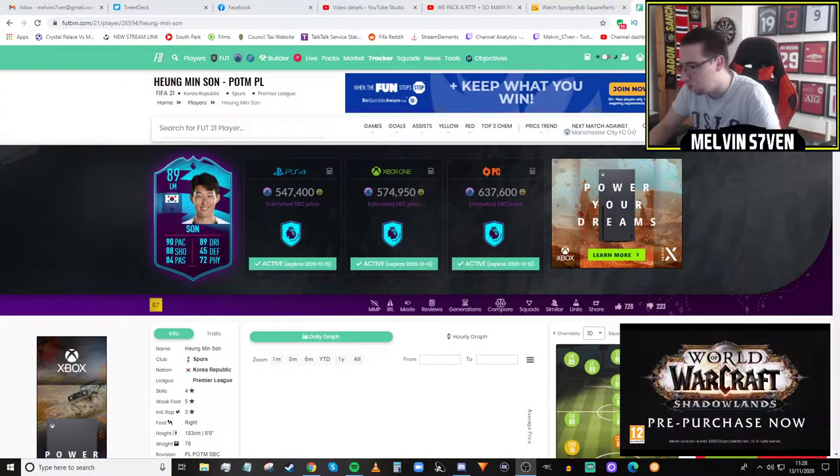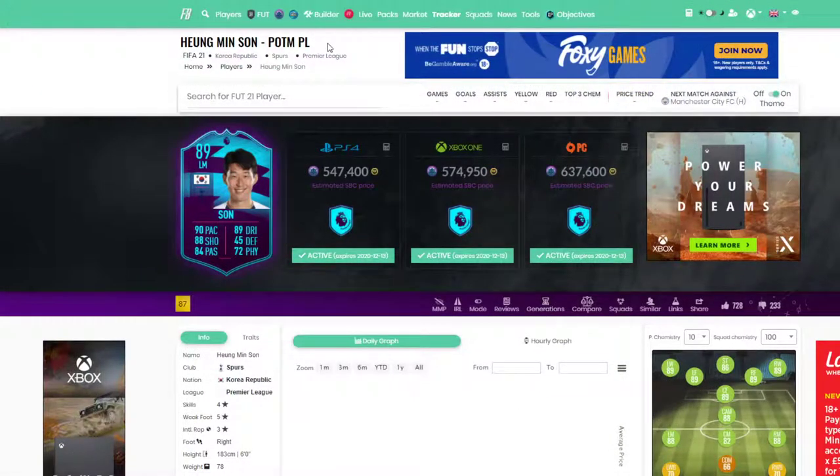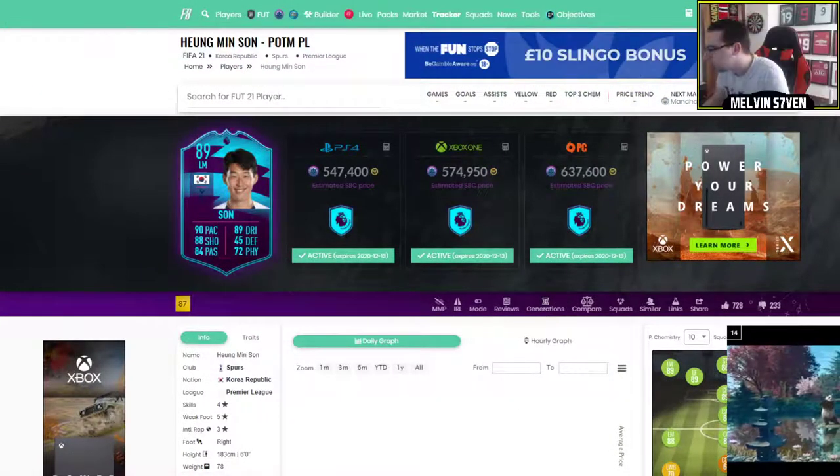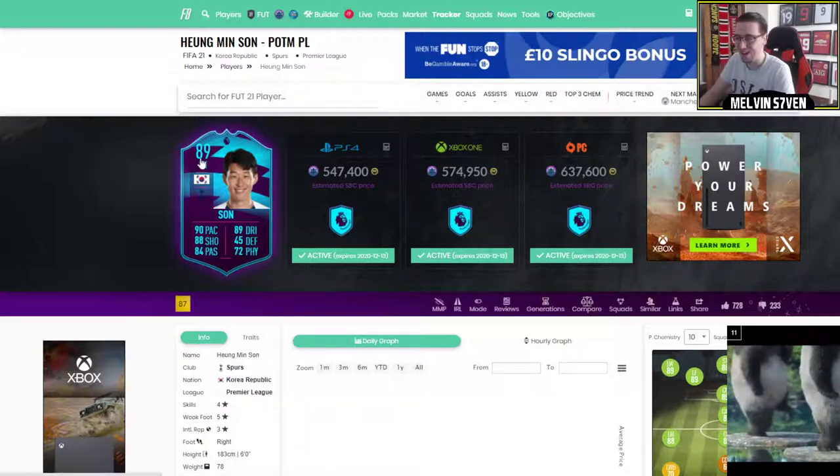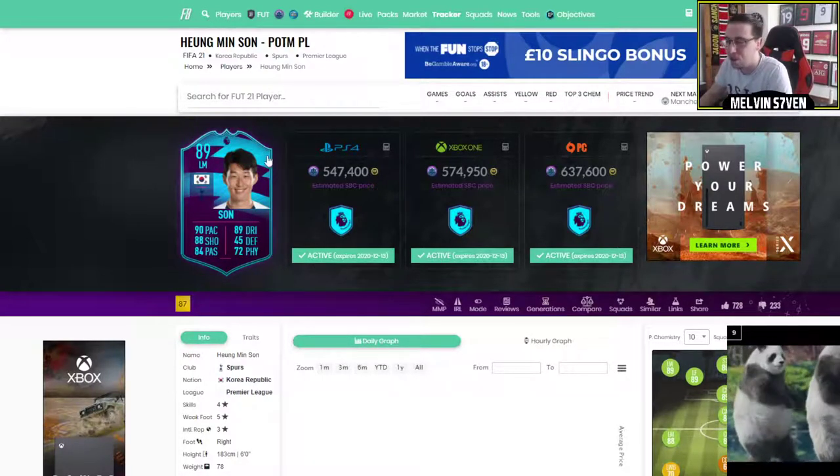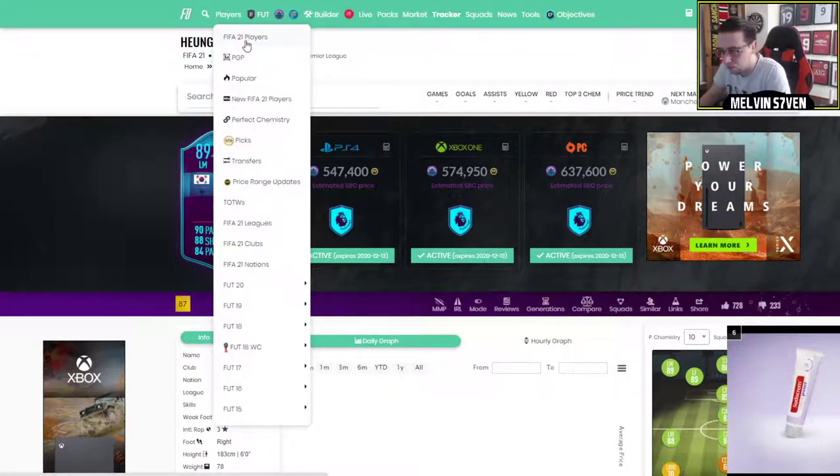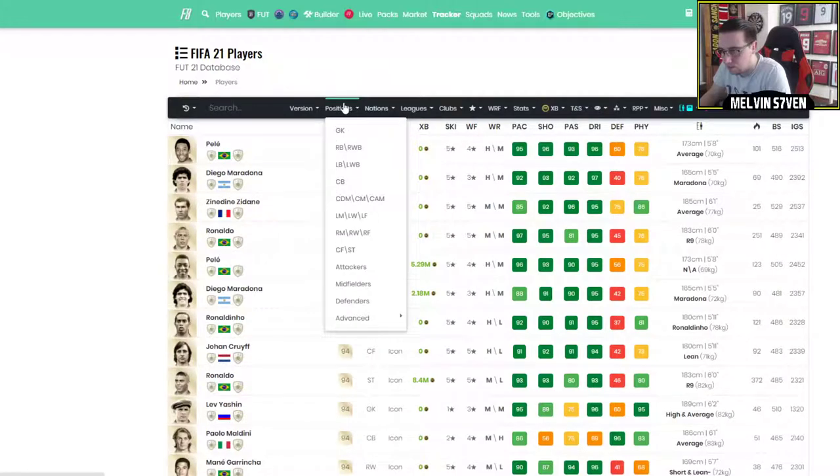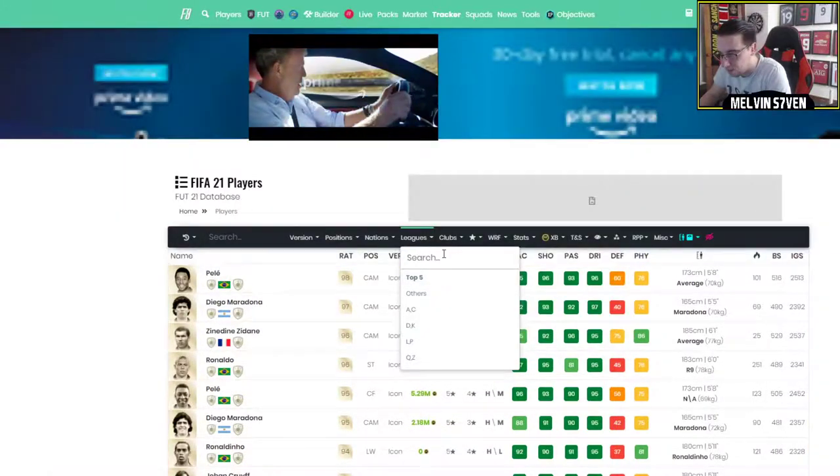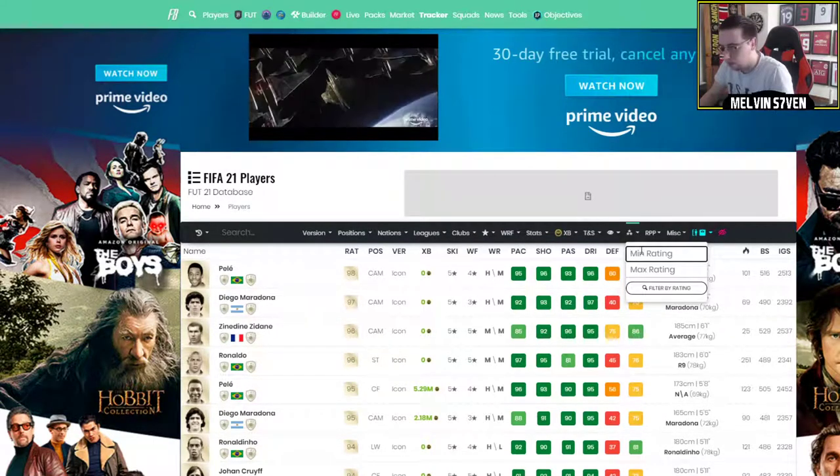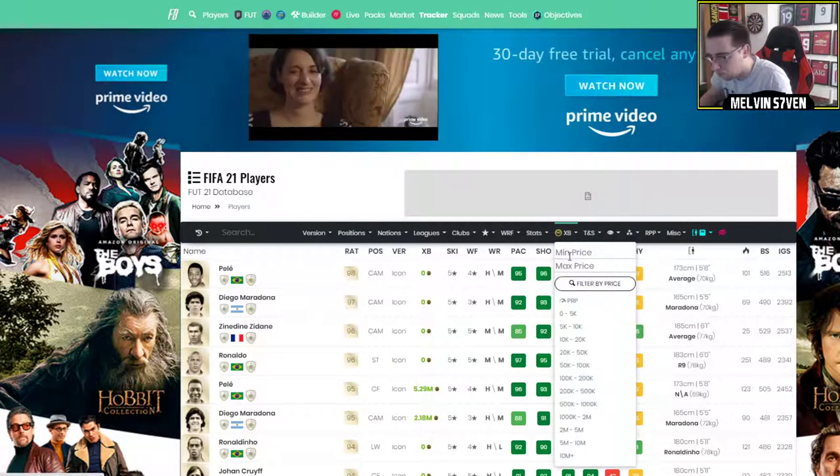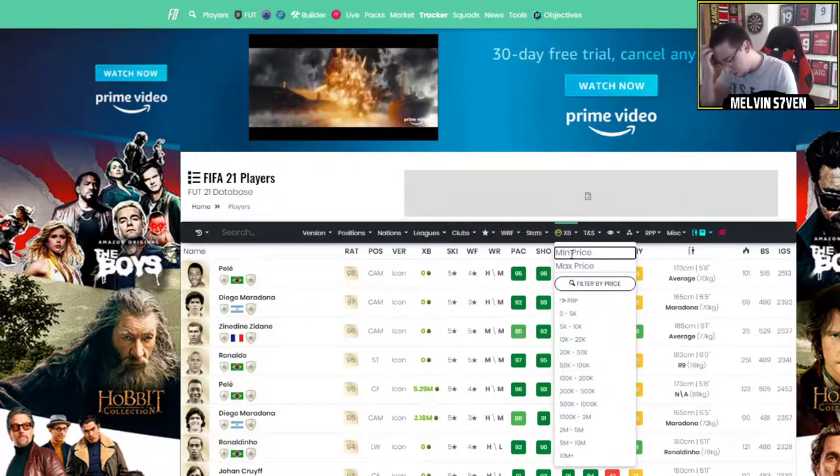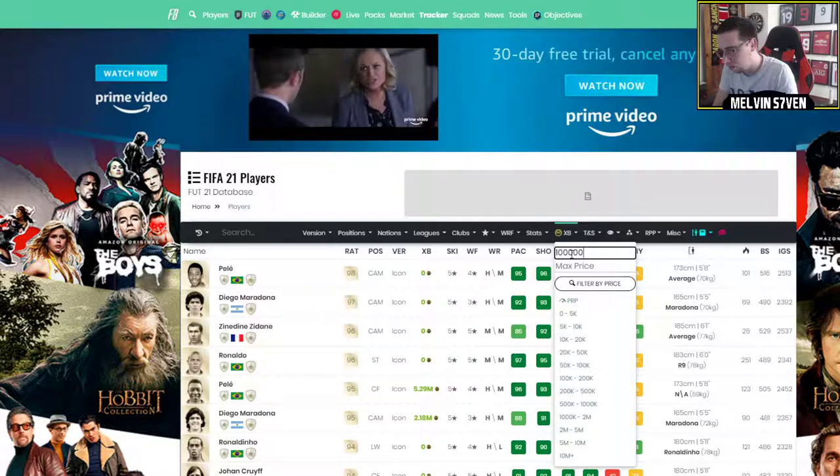Right, so we're on Footbin. Sorry, there we go. I've got the right thing for my OBS, but anyhow. So, this is the Sun SBC, but what I want to have a look at is the normal golds. Or, to be honest, anything really that you can get for, let's have a look. So, not rating. We need to put price. Where's price? There we go. Price. This is Xbox, of course.